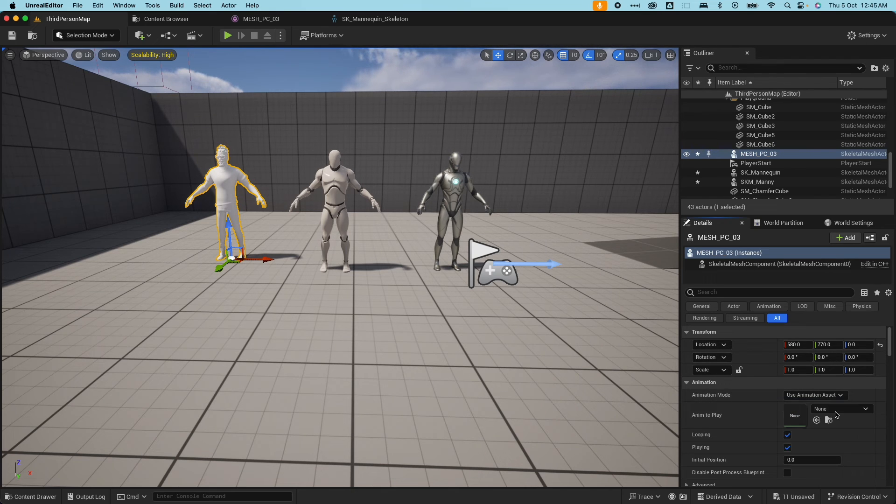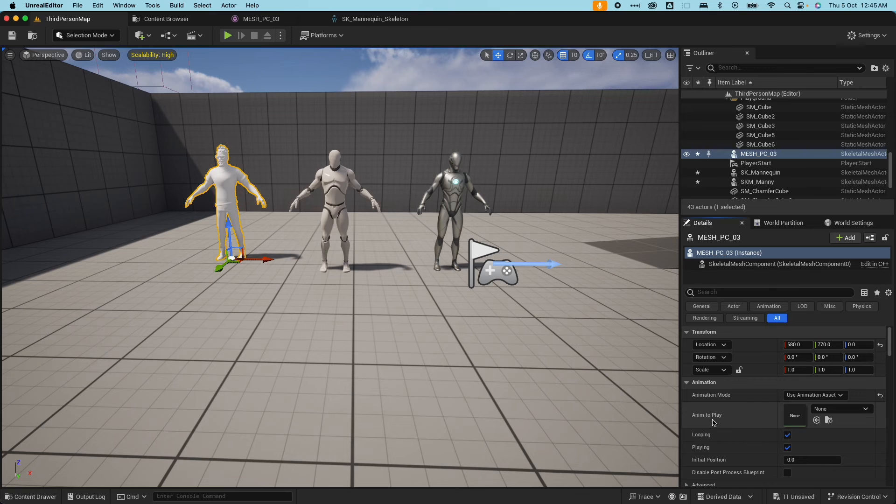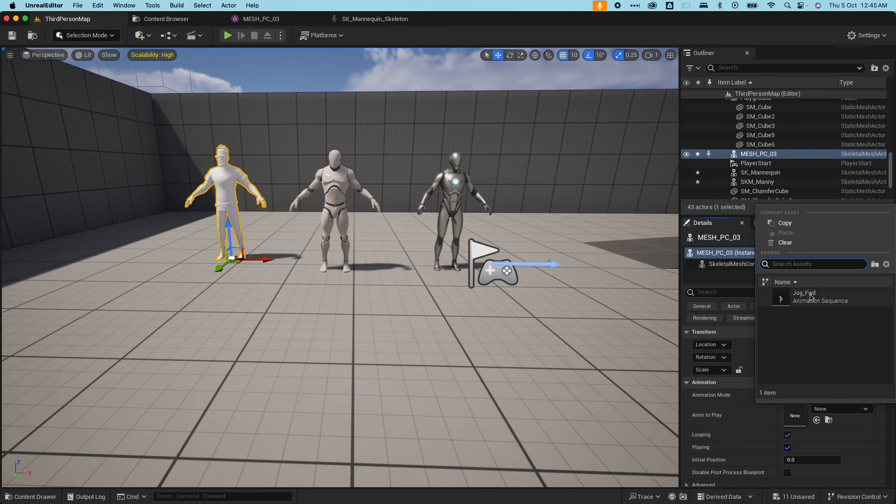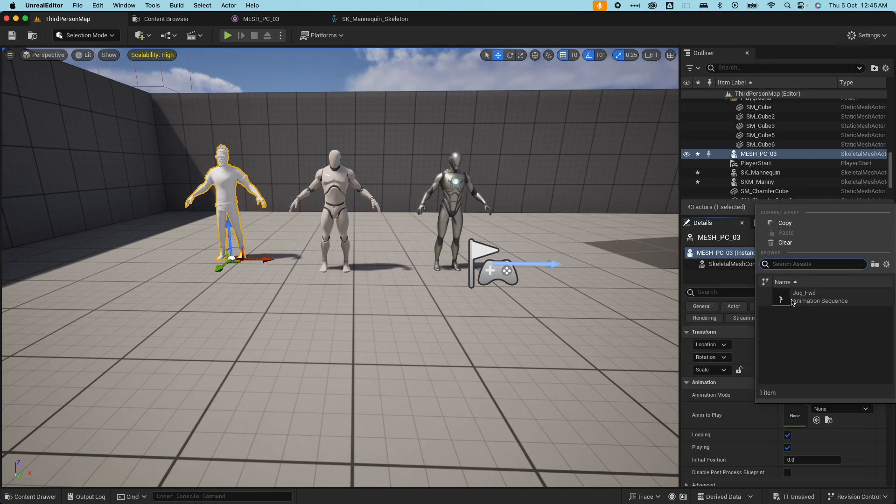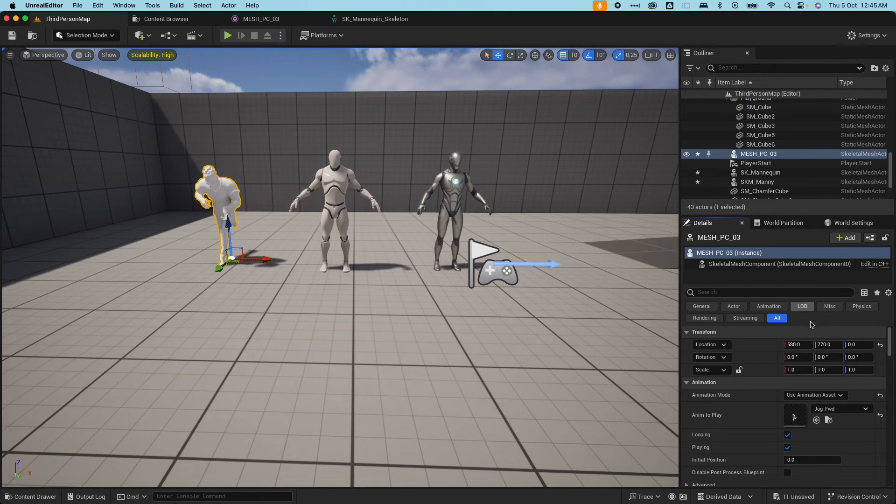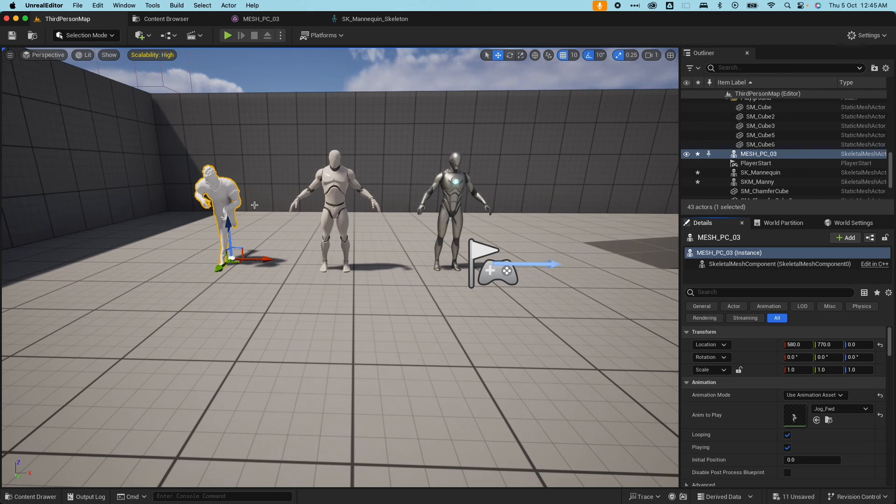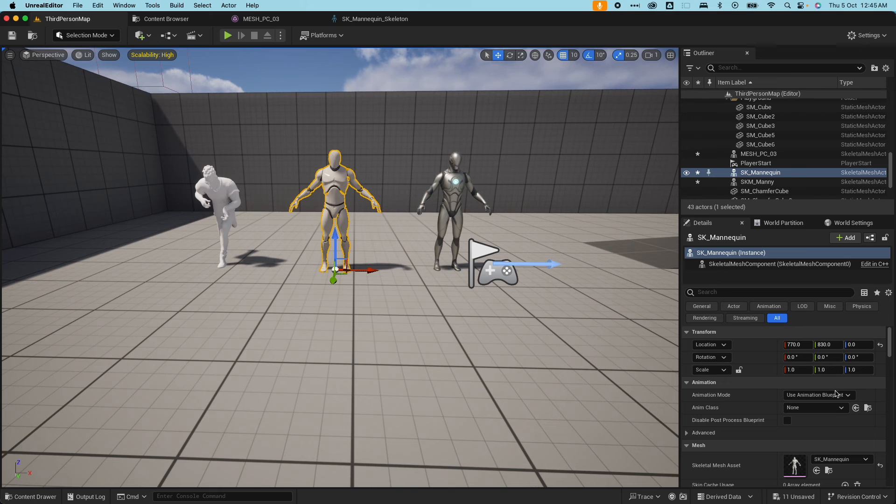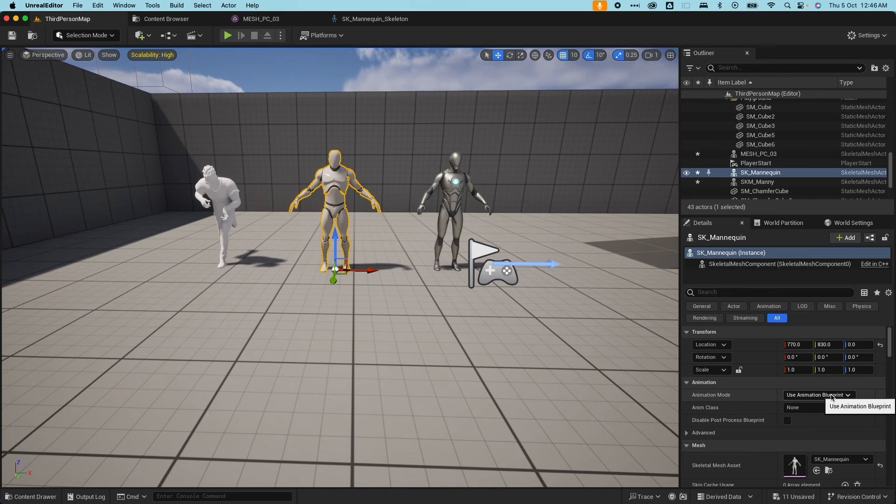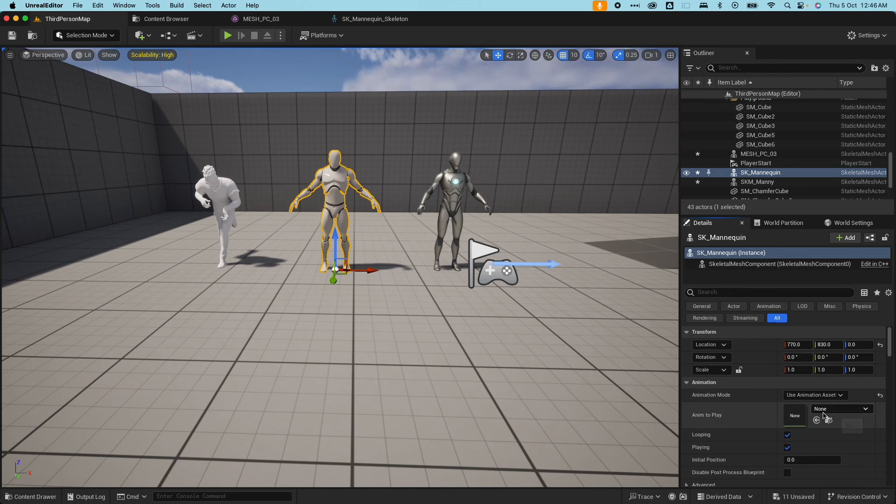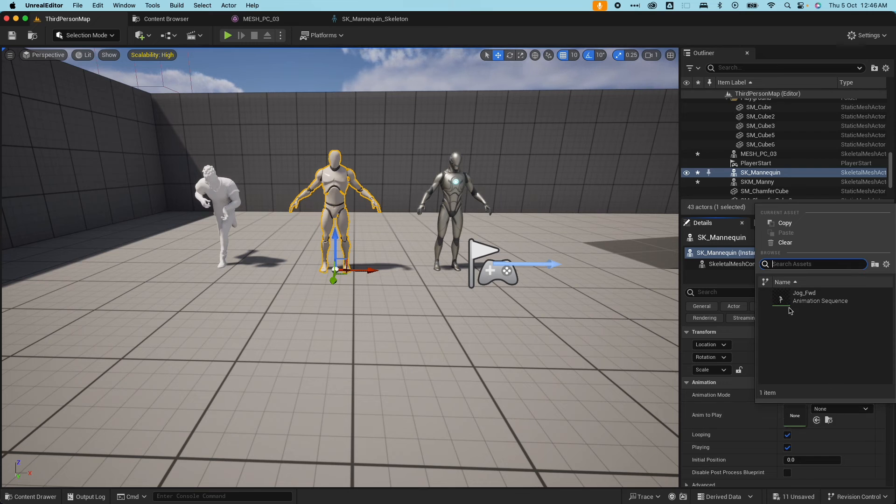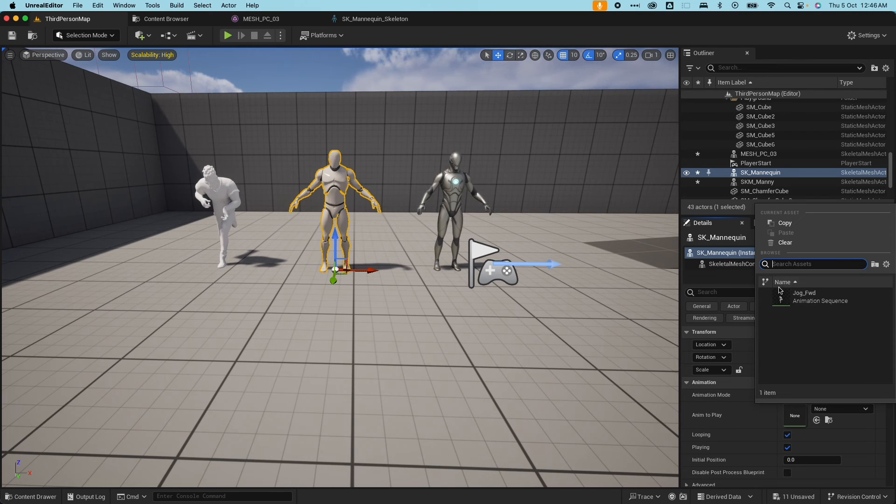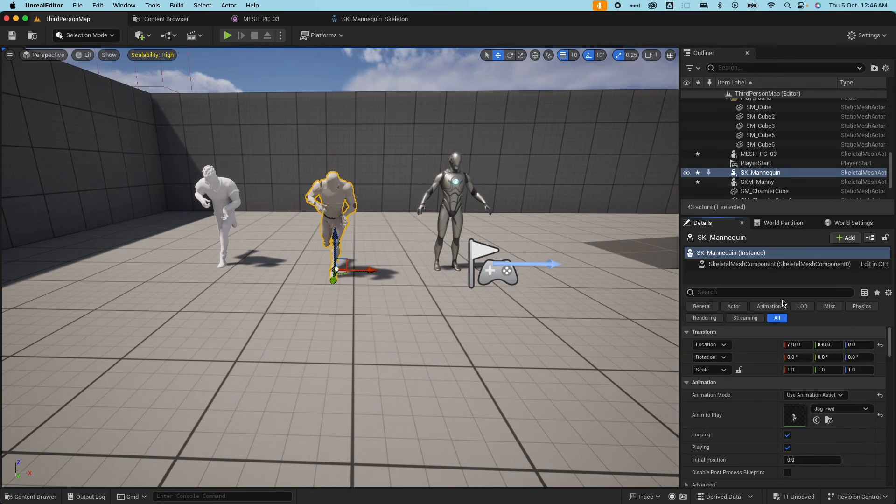Starting with the casual character mesh that we have, under animation here, I'm going to change that to animation asset, and the anim to play. If I click on that, you would see there's only one animation sequence here. This is the only animation data associated with that skeleton. And then the same for here, for the animation for the UE4, for its animation, use animation asset as jog forward because it's the same skeleton.